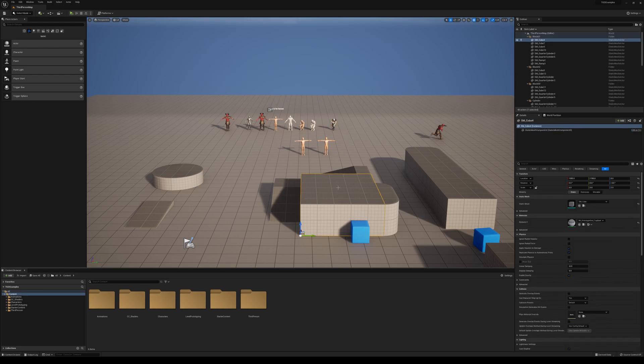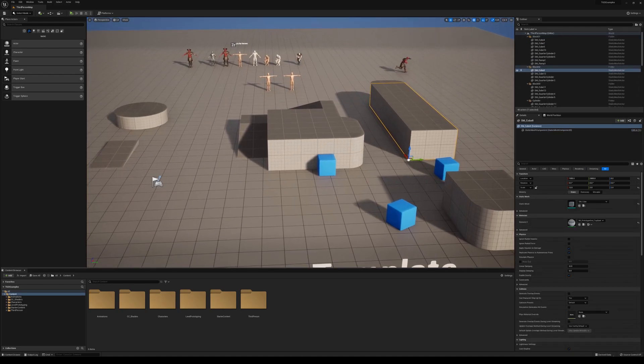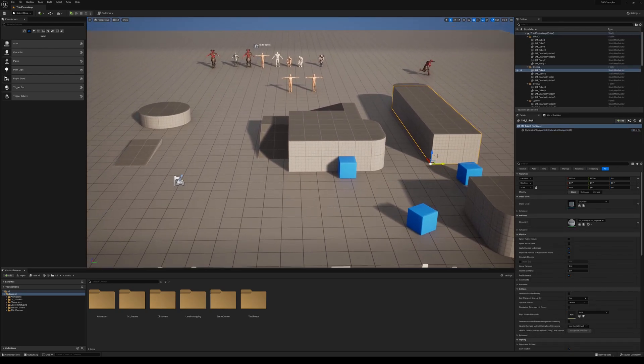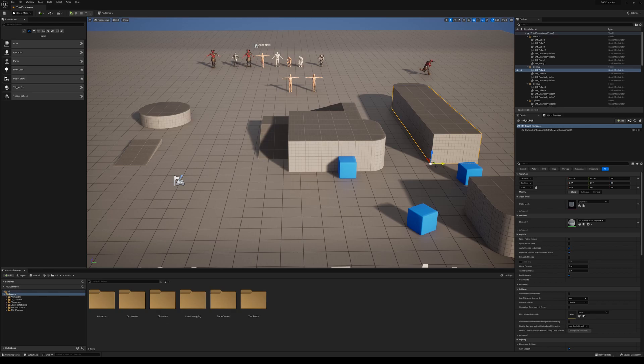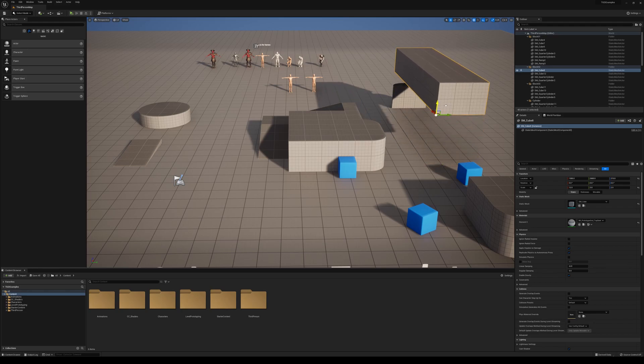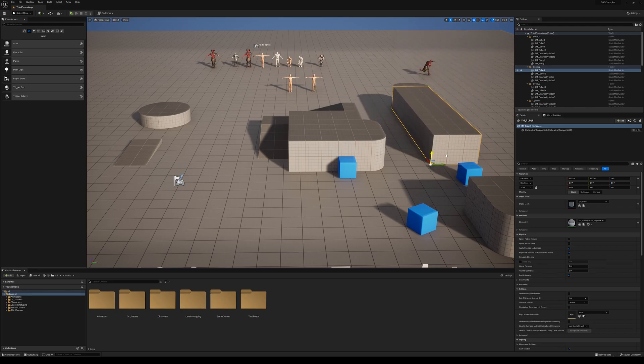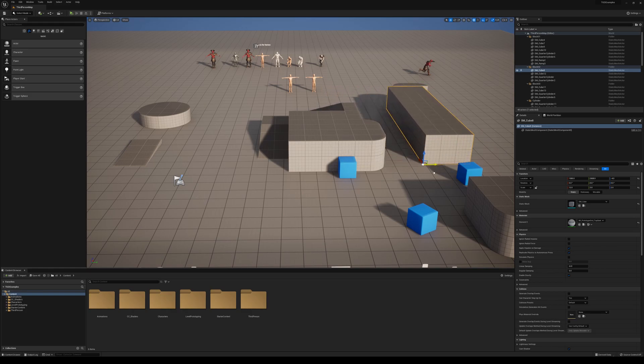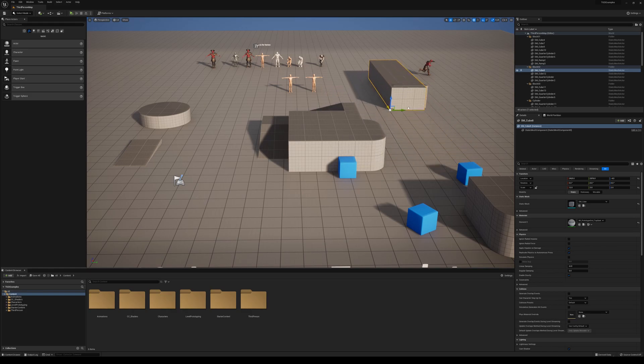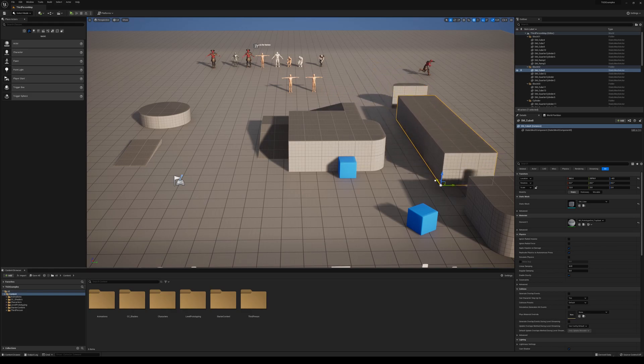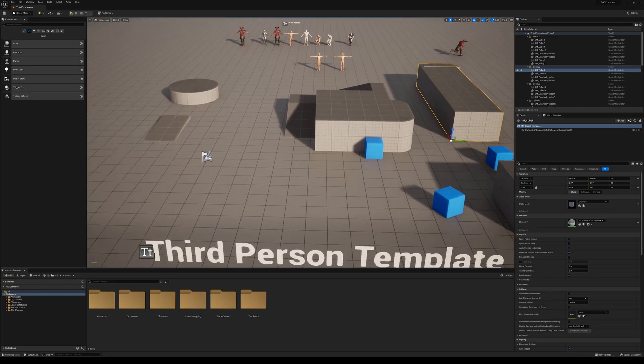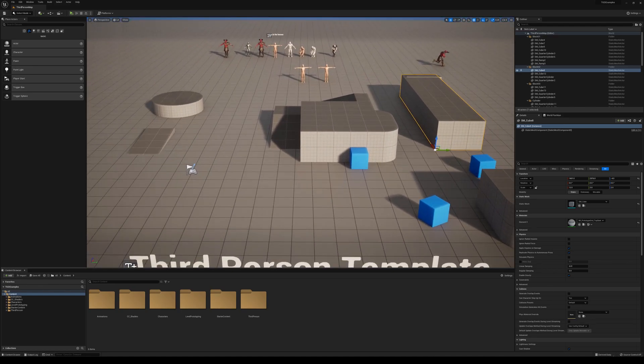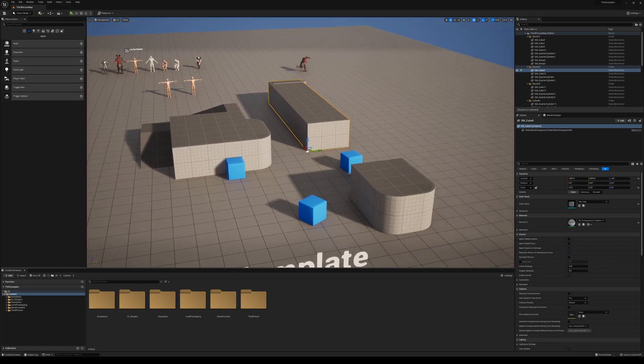This would be the Y, which is the green color, the red which is the X axis, and the blue which is the Z axis. So we can move it up on the Z, move it left and right on the Y, and move it forward and back on the X.